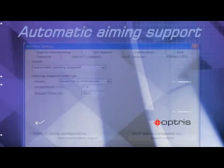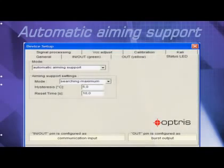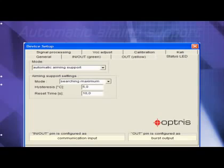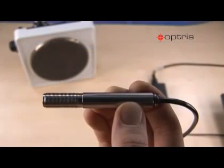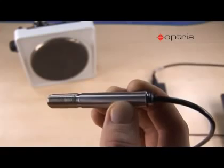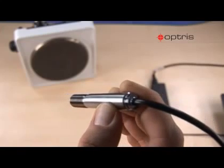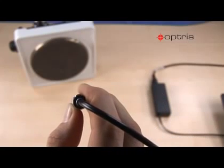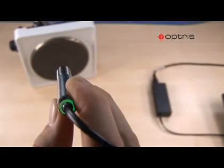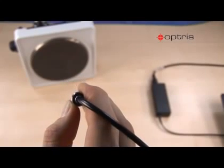The automatic aiming support helps to adjust the unit to an object which has a temperature different to the background. If this function is activated, the sensor is looking for the highest object temperature. It means the threshold value for activating the LED will be automatically tuned.